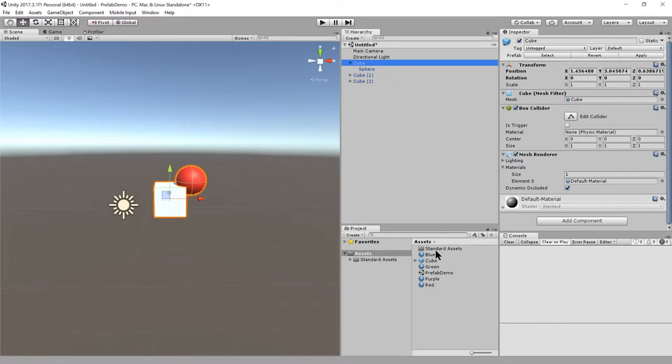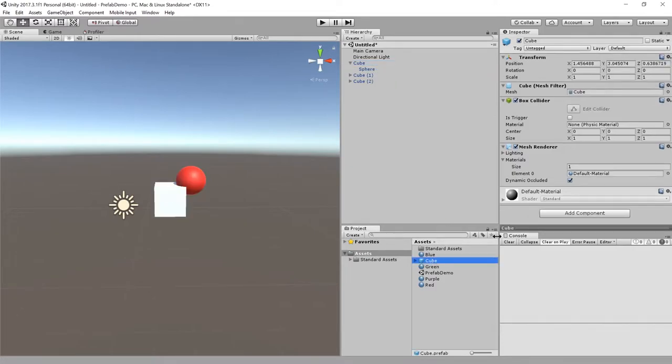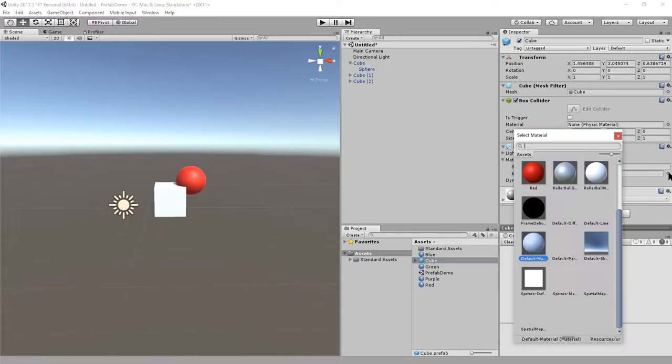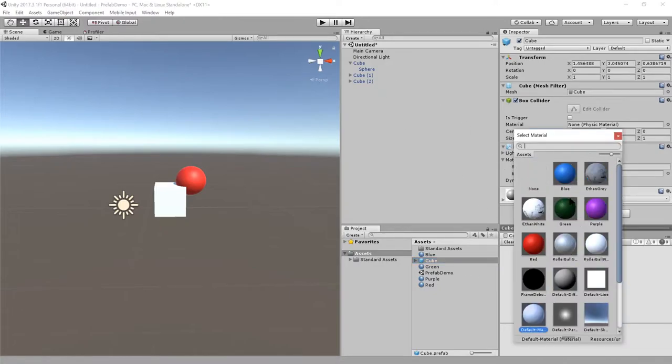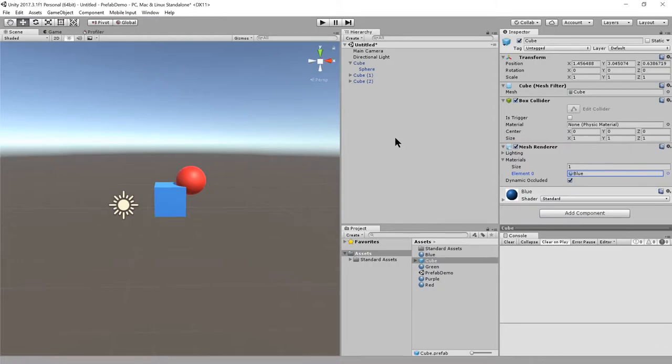If I come to the prefab and modify it, like say I'll give the cube of the prefab a blue material, and now for all these instances their cube objects are blue as well because they're linked to the prefab.